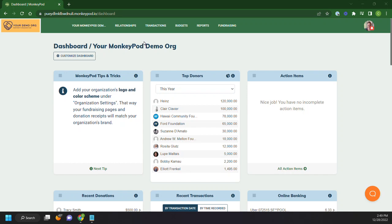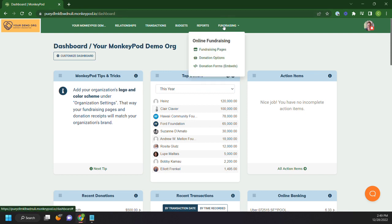Hi there, Christina from MonkeyPod here going over fundraising pages with you. You can find fundraising over here in the fundraising area. You'll see when you click on there, there are three options.